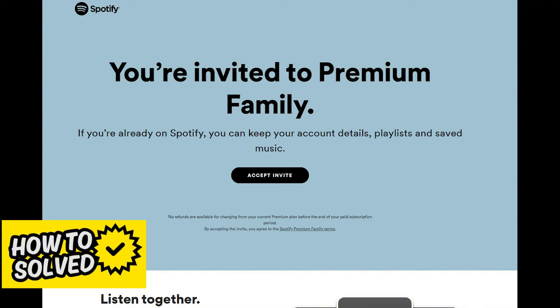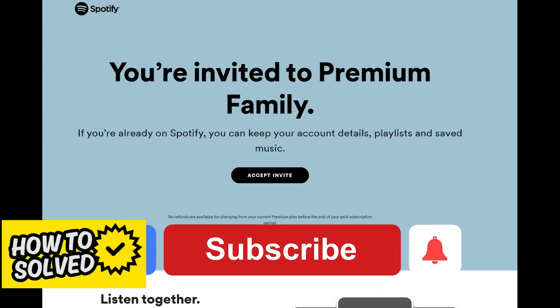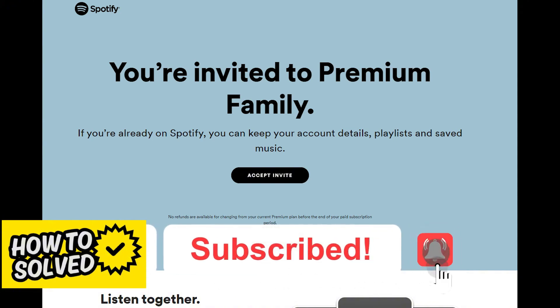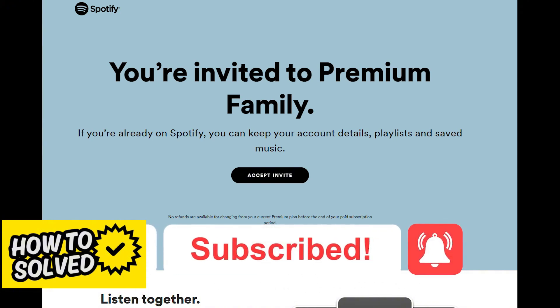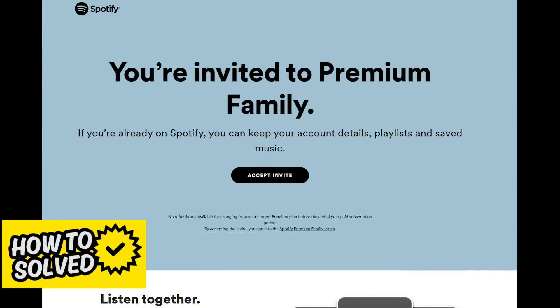I hope I was able to help you on how to invite someone from another country to Spotify Family. If this video helped you, please be sure to leave a like and subscribe for more quick and easy tips. Thank you for watching.